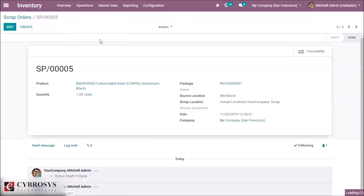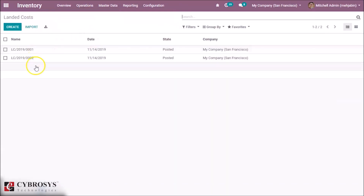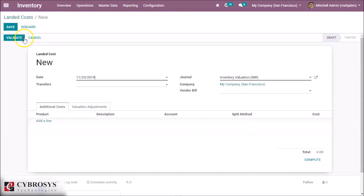The next option is Landed Cost. Landed cost is the total price of a product once it has arrived at the buyer's hands. This includes the transportation fee, duty handling fees, etc. These prices are added and divided to get the actual selling price of the product. To know more about landed cost, please click the link above.